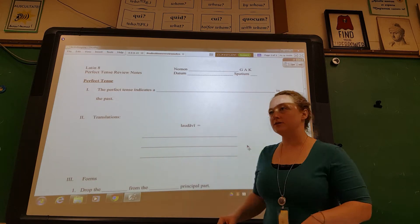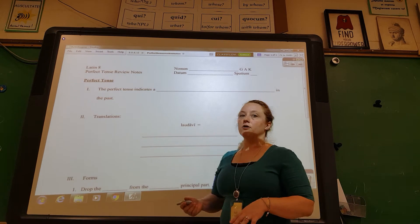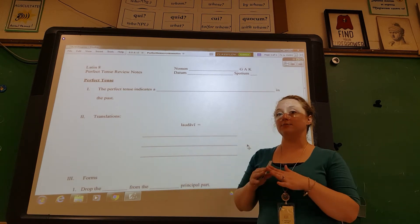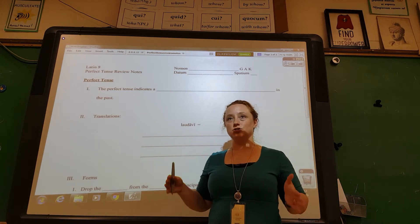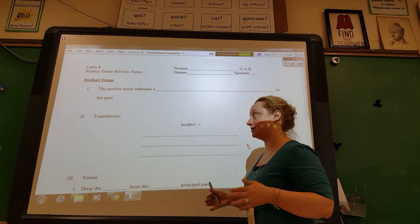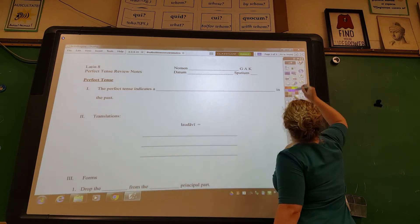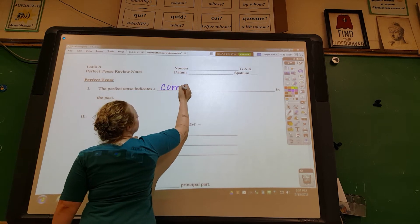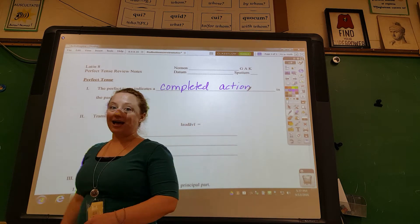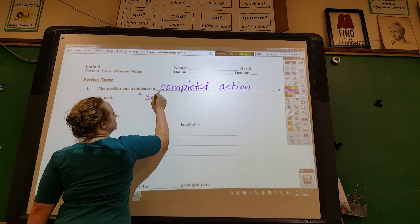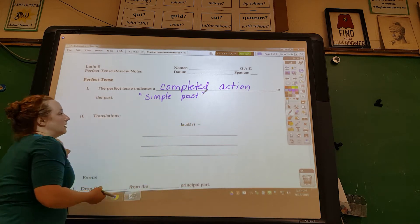Let's go over the perfect tense review notes. The perfect tense, as opposed to the imperfect tense, is a completed action in the past — it's over, it's done with. It's the simple past. This is how I often describe it: the perfect tense indicates a completed action in the past.